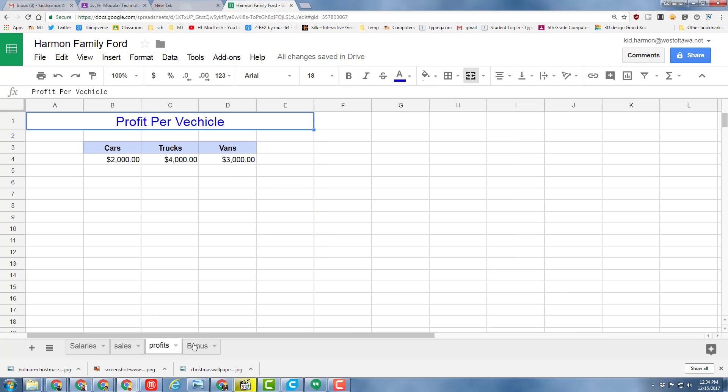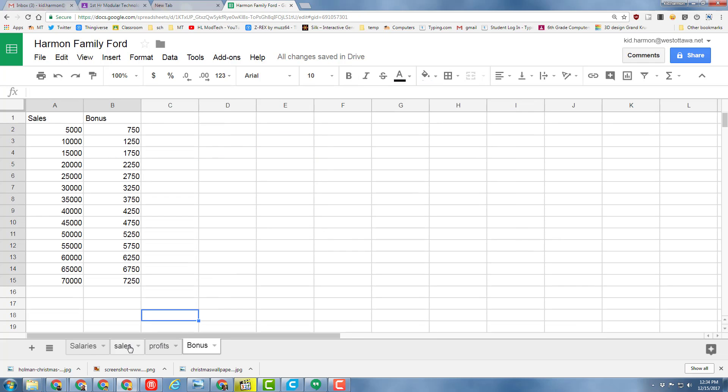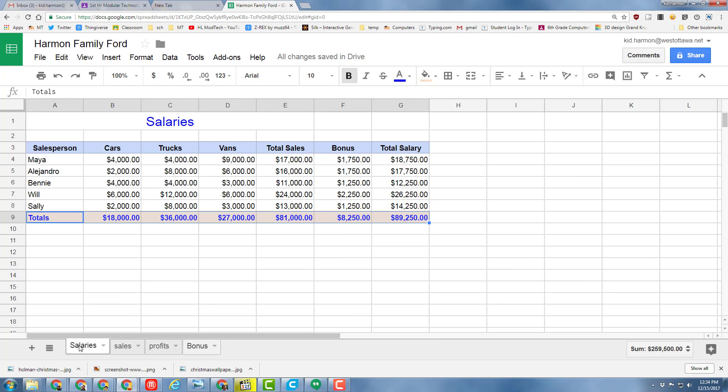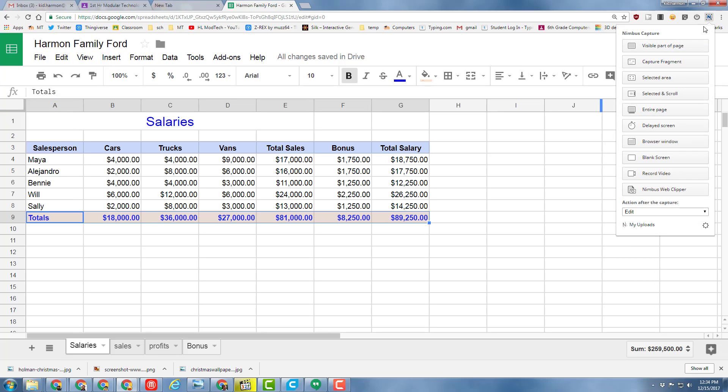Once you've created all your charts, go to your Salaries page where you've got all of our tabs and the project, and do a screenshot of it.